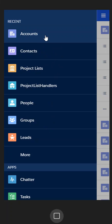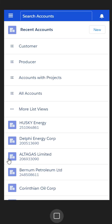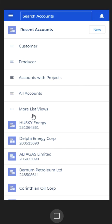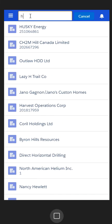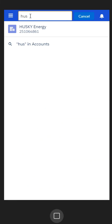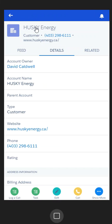If I click on accounts, it'll take me to the landing page. Your landing page might be different because the recent items are things you've looked at recently specific to your desktop — it could be totally blank until you start using the system more. Up at the top is the search, and in this case I want to be looking for Husky.